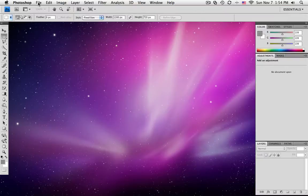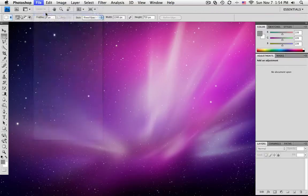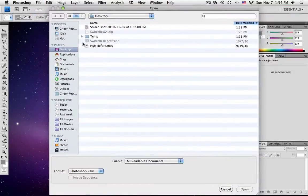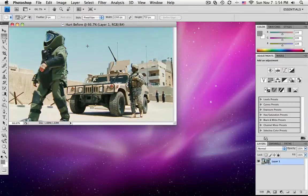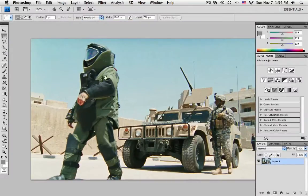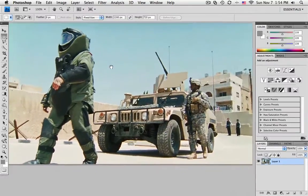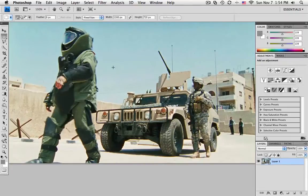So in Photoshop, under File, you want to open a video file. And in this case, this is a short clip that I found online, just a trailer file.